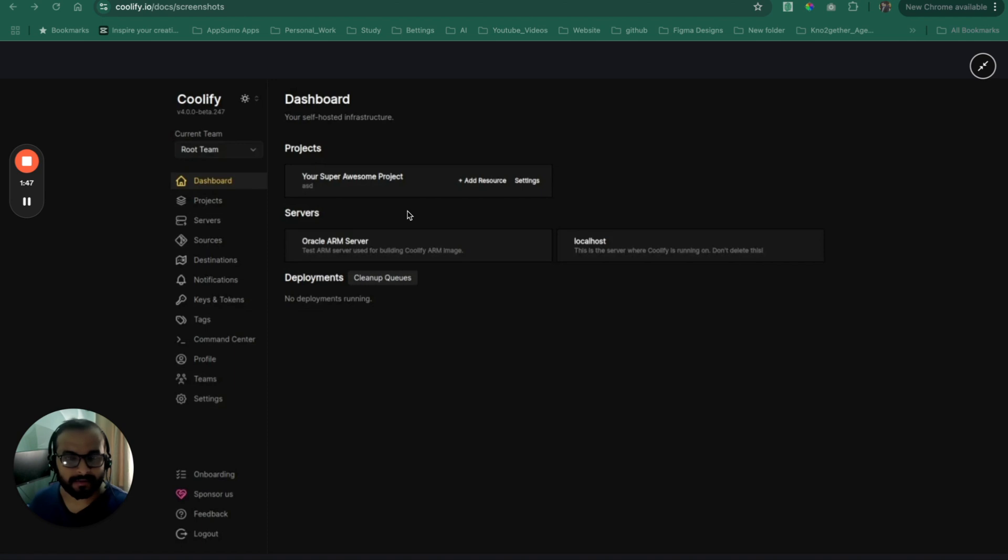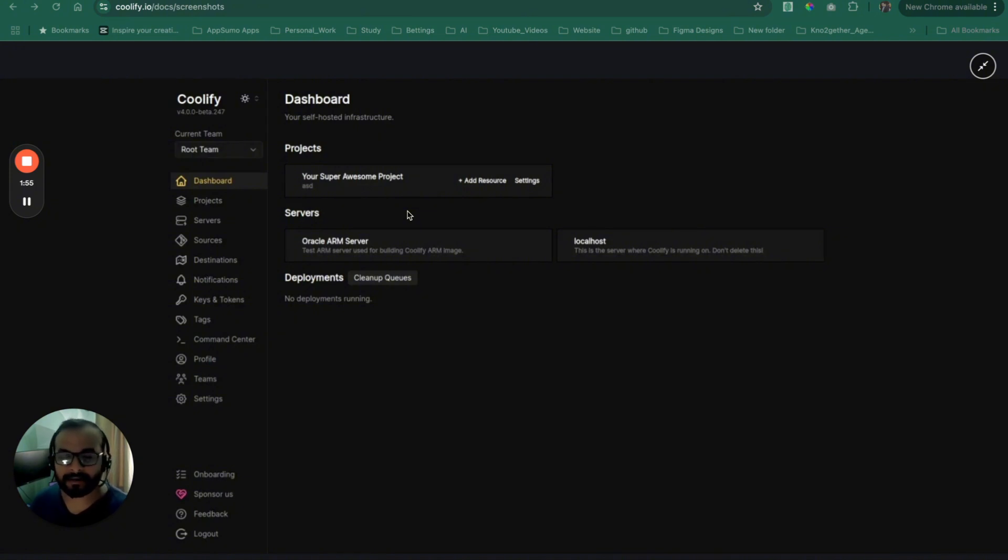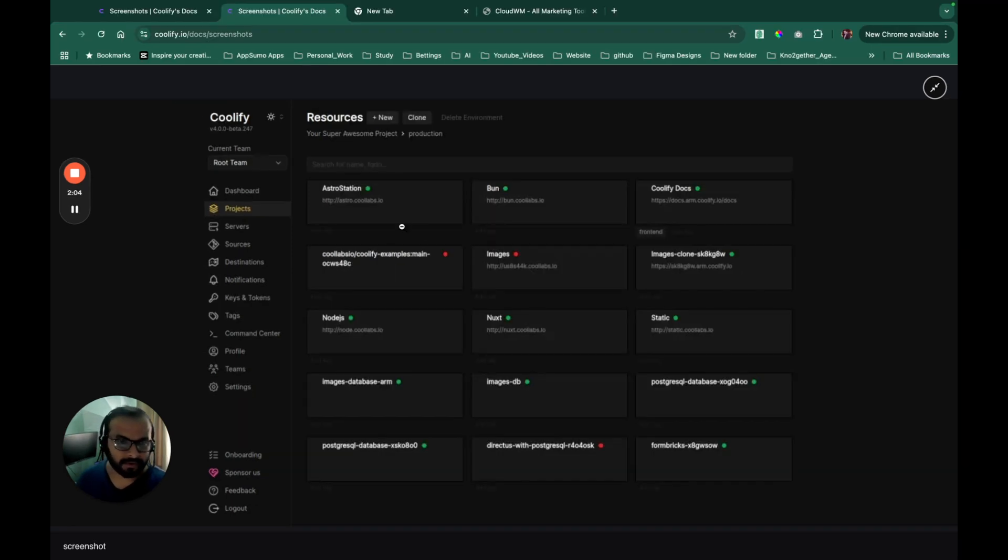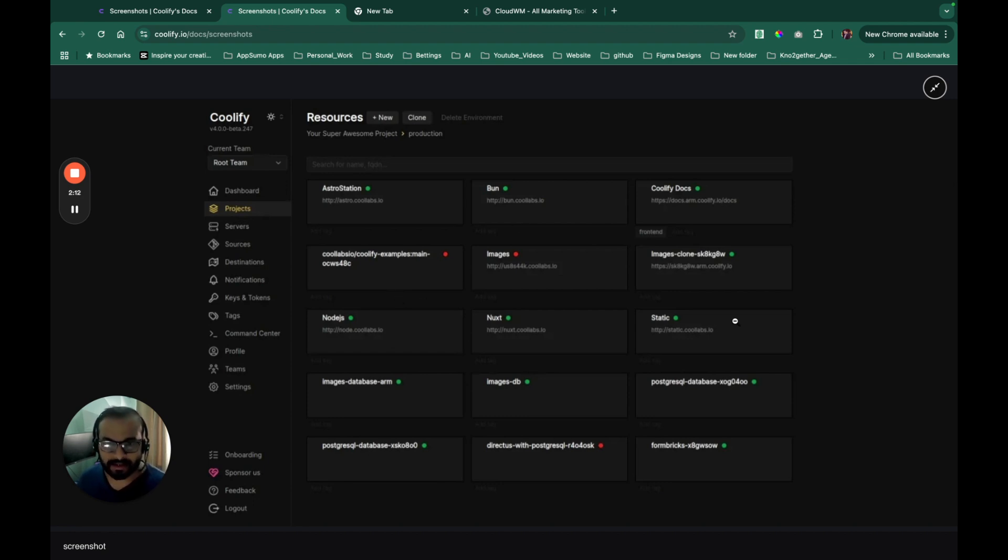And under projects, you can add multiple servers under a specific project and within specific project, you can also maintain multiple applications as well. So your resources can be like a BUN application or a Node.js application or a static web page or it can be a database.